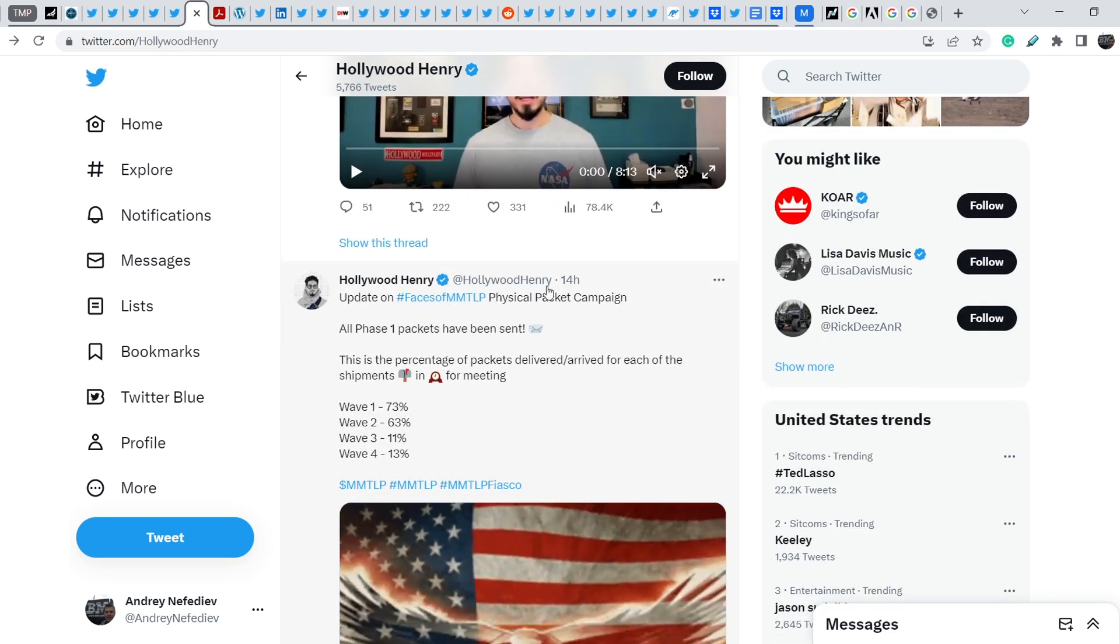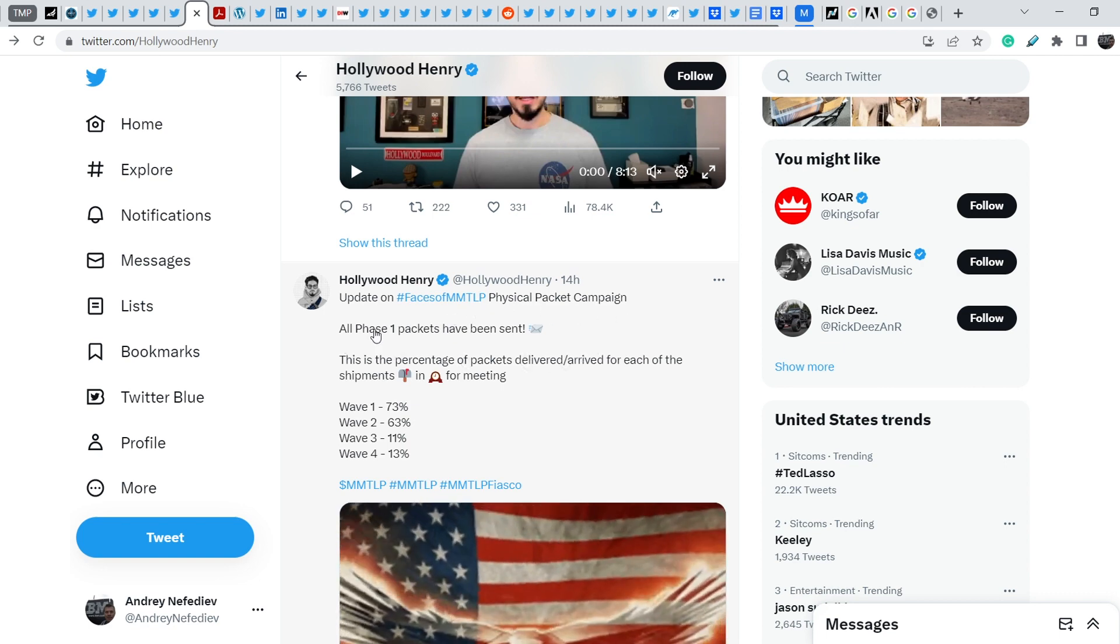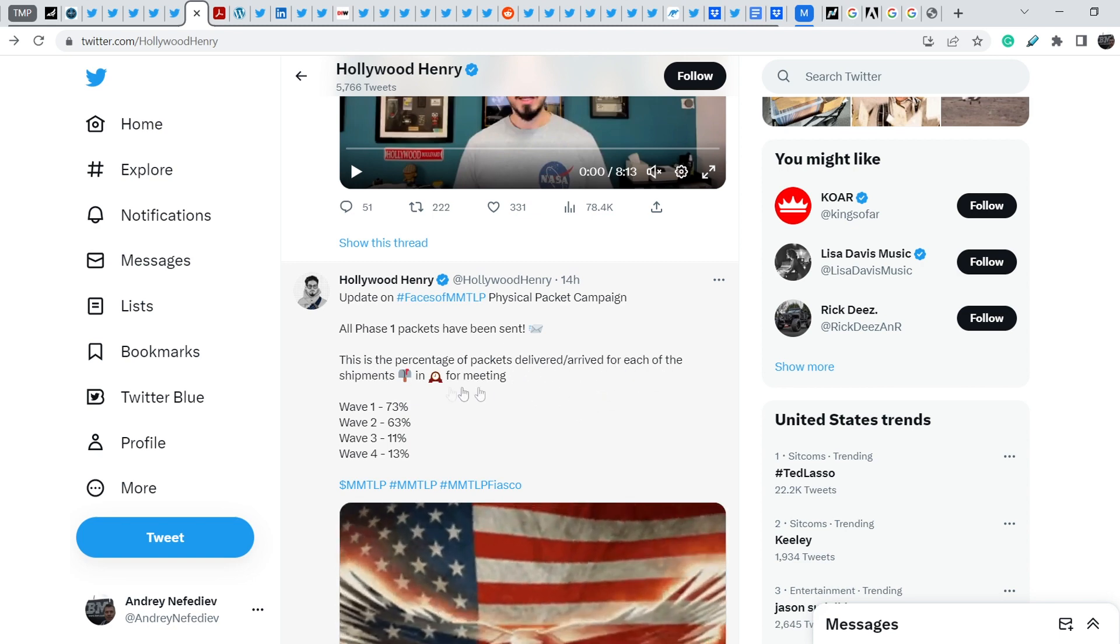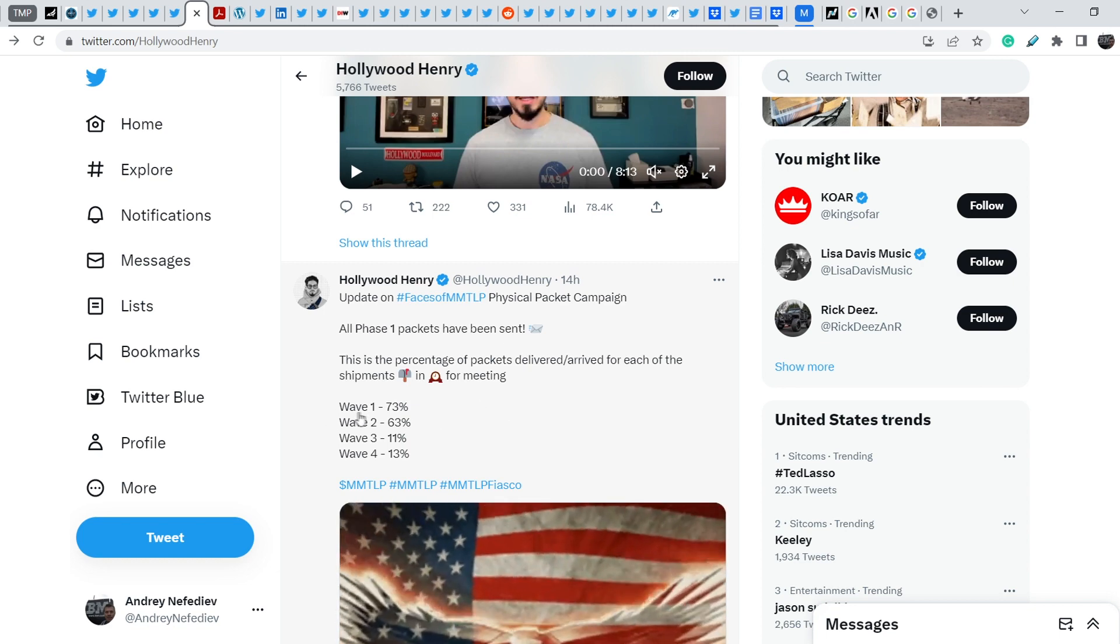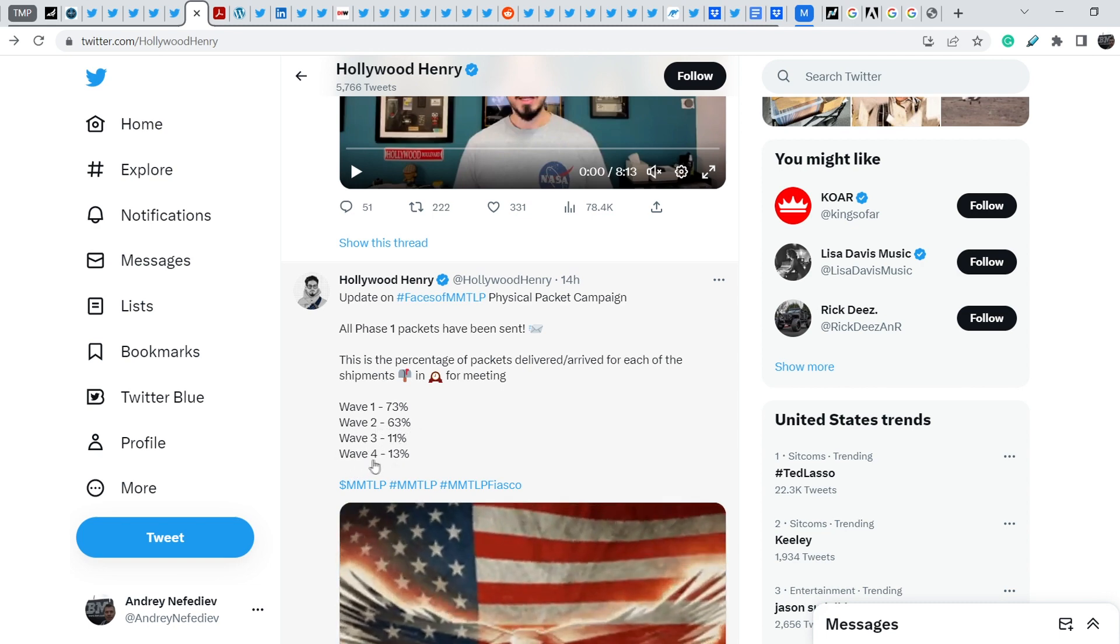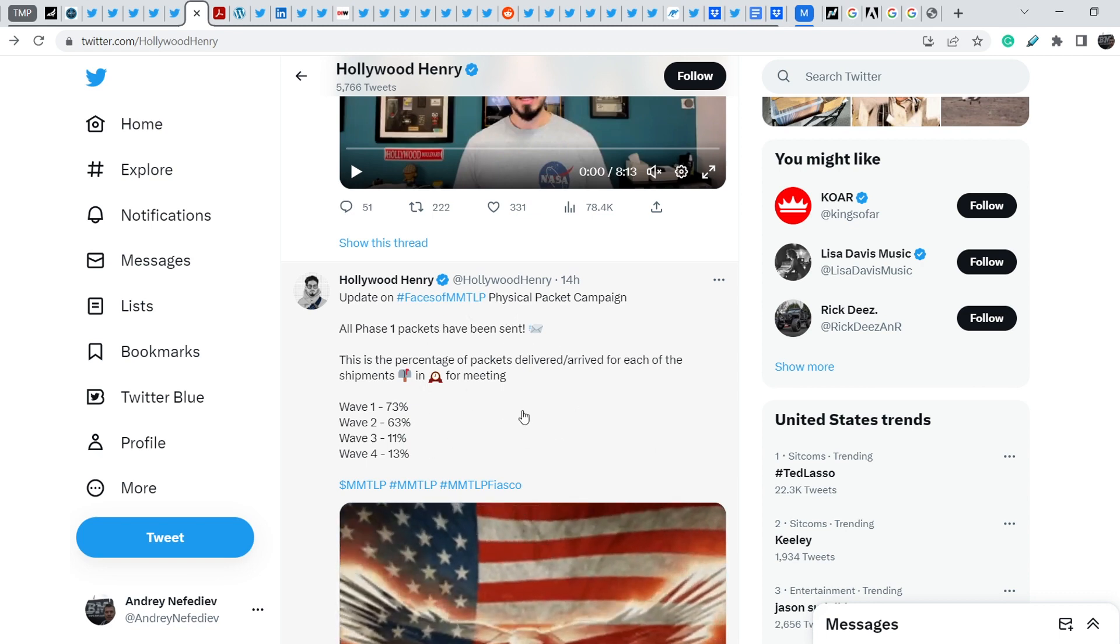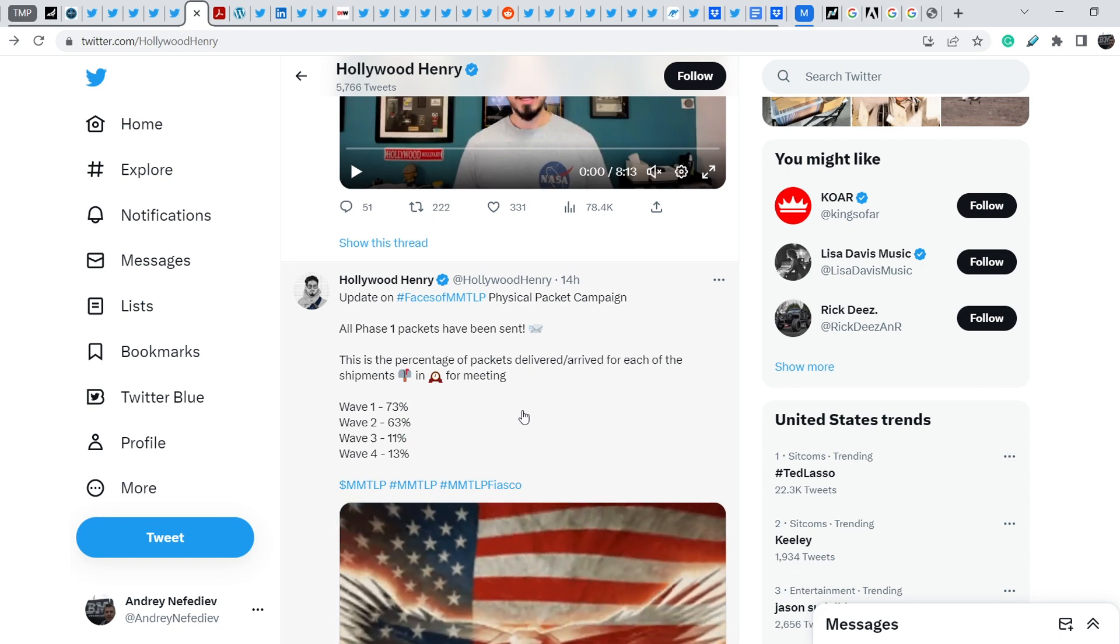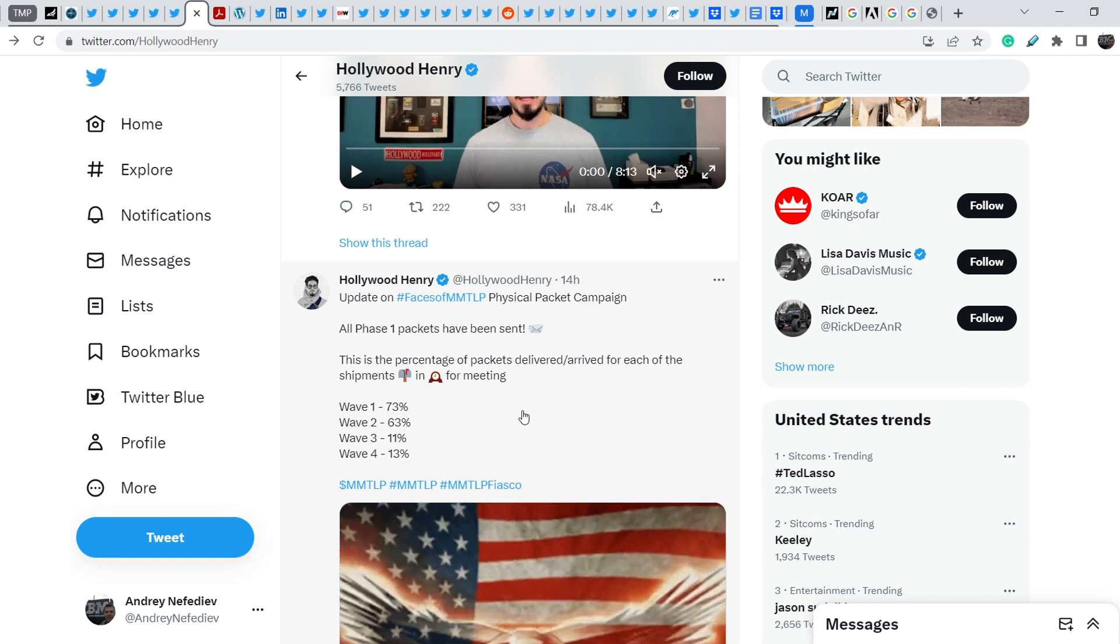Let me show you some results that we already achieved. Let me pay your attention on Hollywood Henry's recent tweet. He published it 14 hours ago and wrote: update on phase MMTLP physical packet campaign. All phase 1 packets have been sent. This is the percentage of packets delivered arrived for each of the shipments in time for meeting. Here is the deliveries from wave 1 of 73%, wave 2 63%, wave 3 11% and wave 4 13%. This also might help us to solve this problem. I have to tell you one more time that we have to unite in order to win this battle. We should work together and share our thoughts on it.